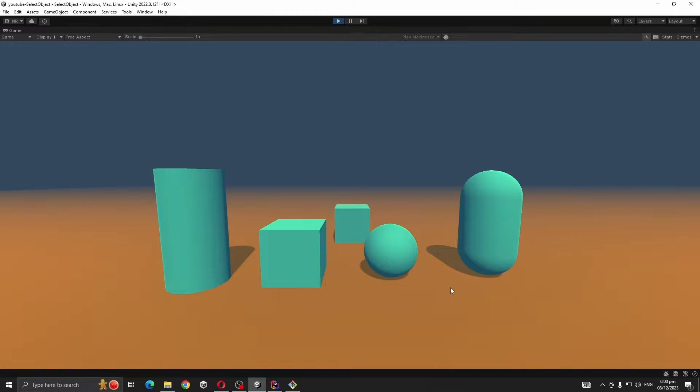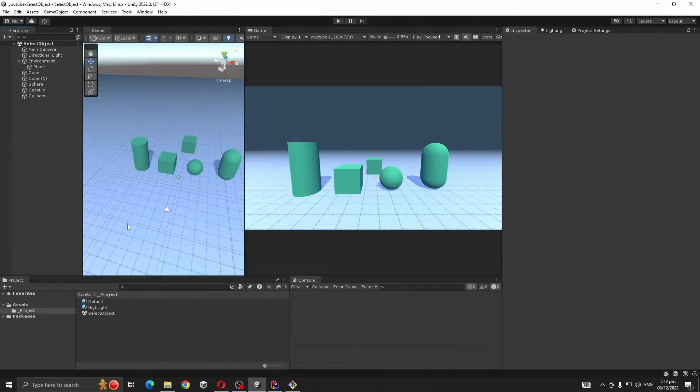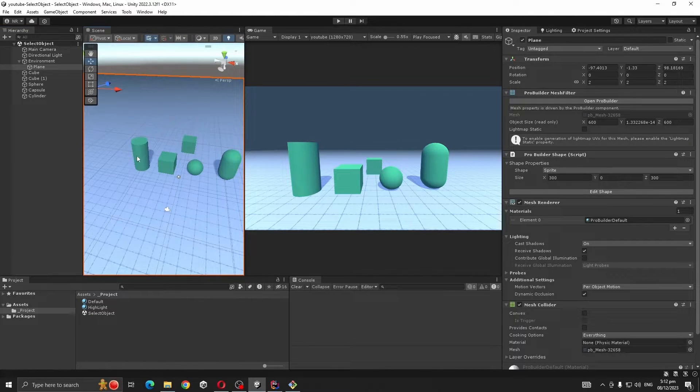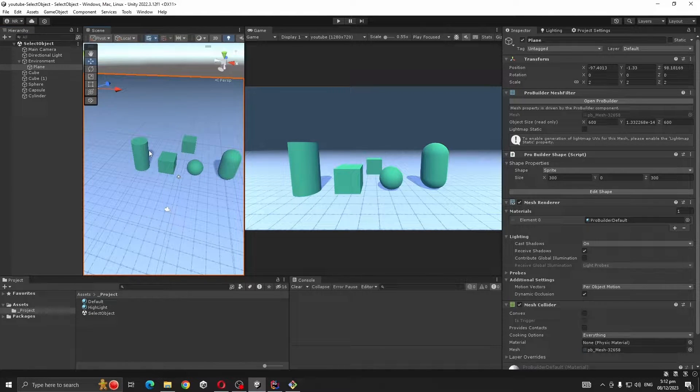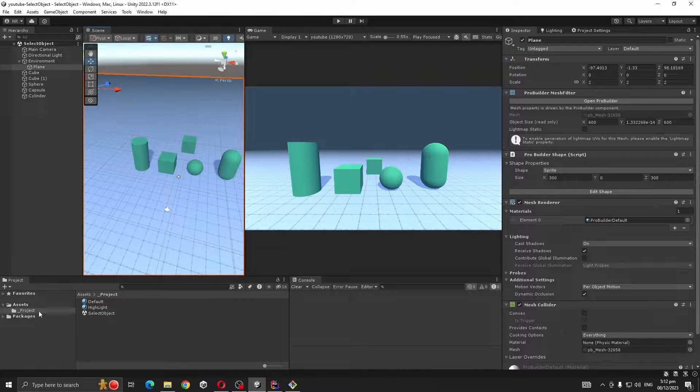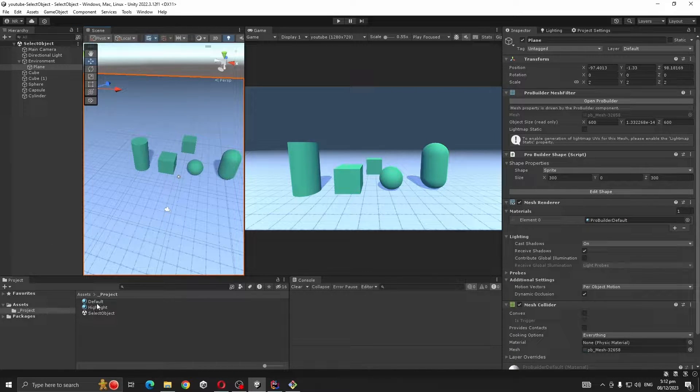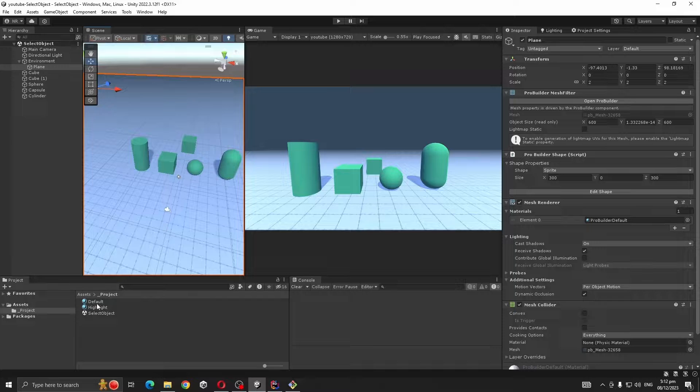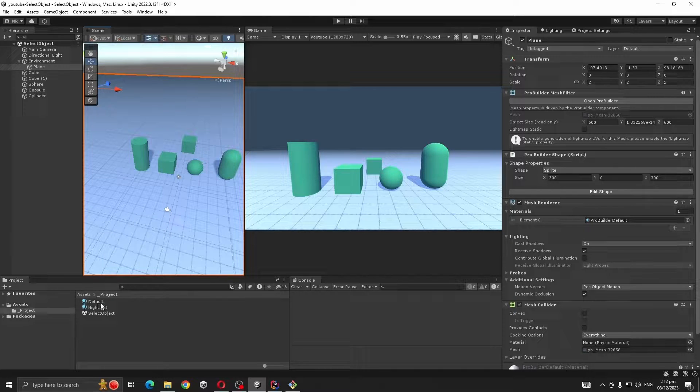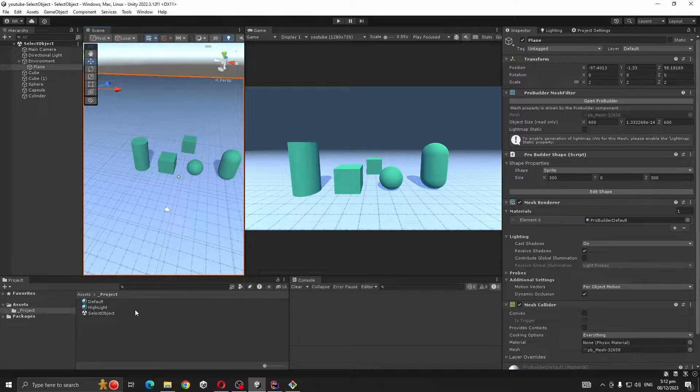So let's get to it. This is our starting scene, it's just a scene with a plane and Unity's default objects. If you go to project, you'll see I have two materials: one for default and one for highlight.